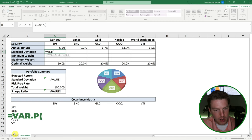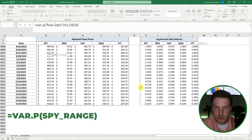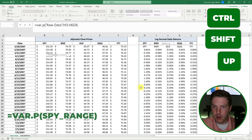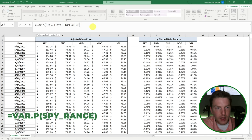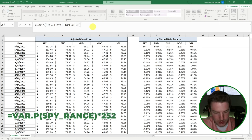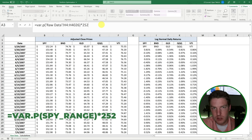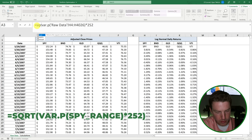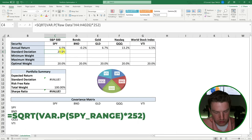We're going to go back to the raw data sheet and grab the whole return range for SPY — H4 through H4026 — then close this and multiply by 252, based on the number of trading days in the year. But we need to convert this from variance to standard deviation. Standard deviation is just the square root of variance, so I'm going to wrap the whole thing in the square root function. That perfectly gives us our annual standard deviation. I'll copy and paste for all five assets.